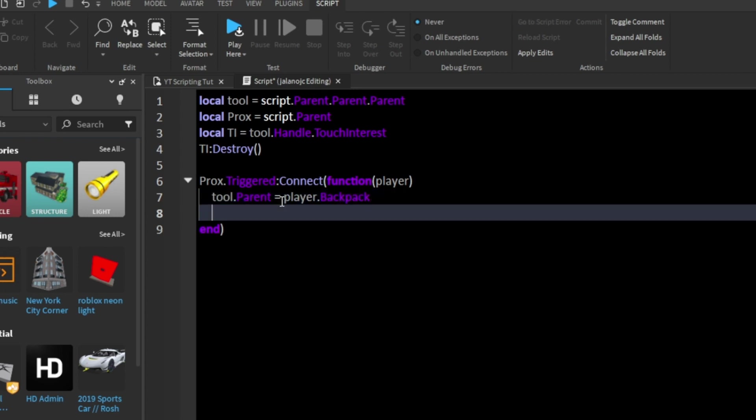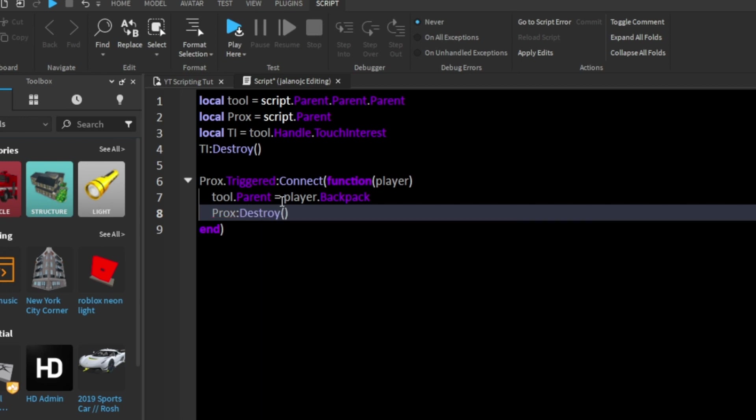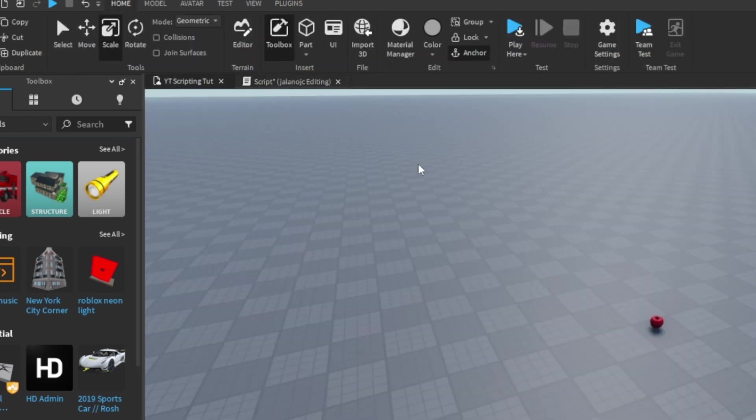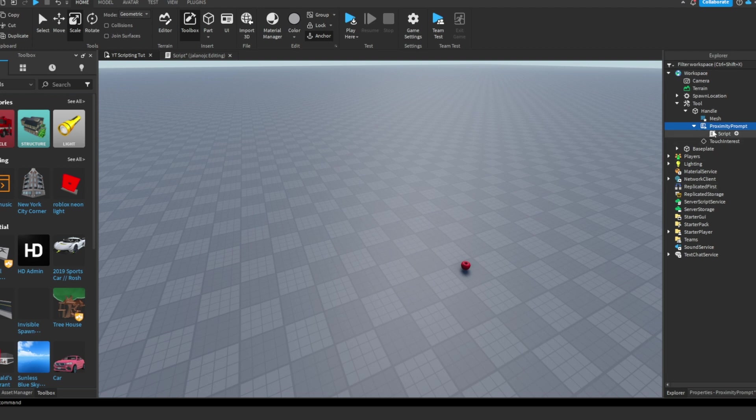And now we're going to say prox:destroy. So we're going to destroy the proximity prompt and everything. So now it should be working.